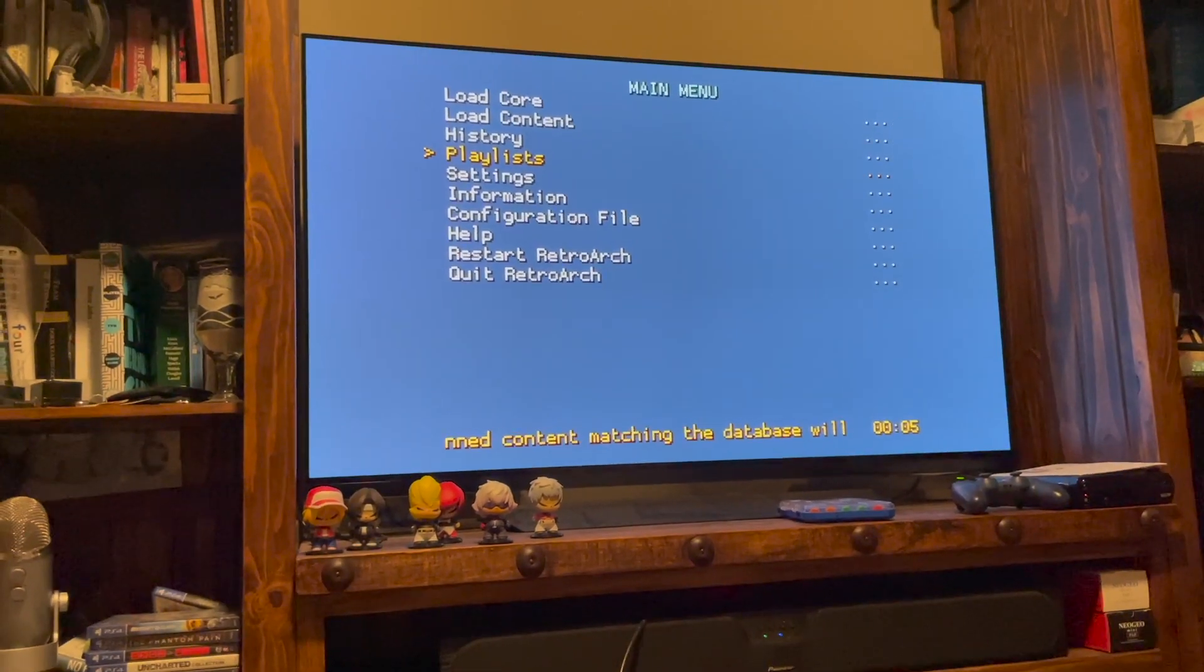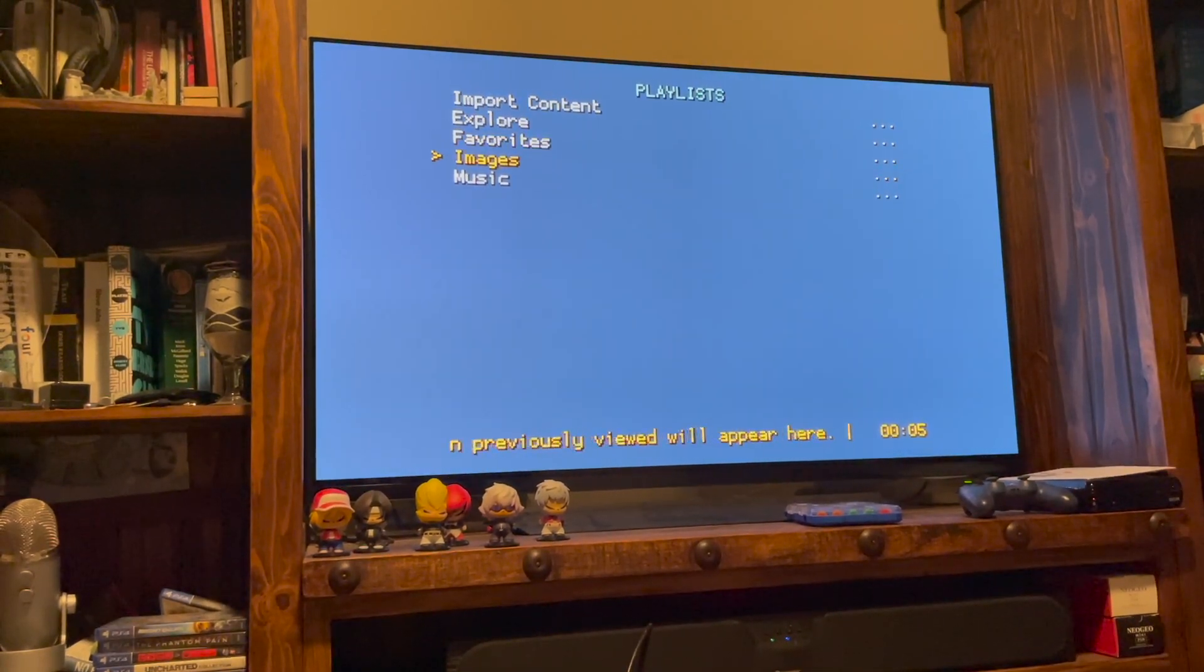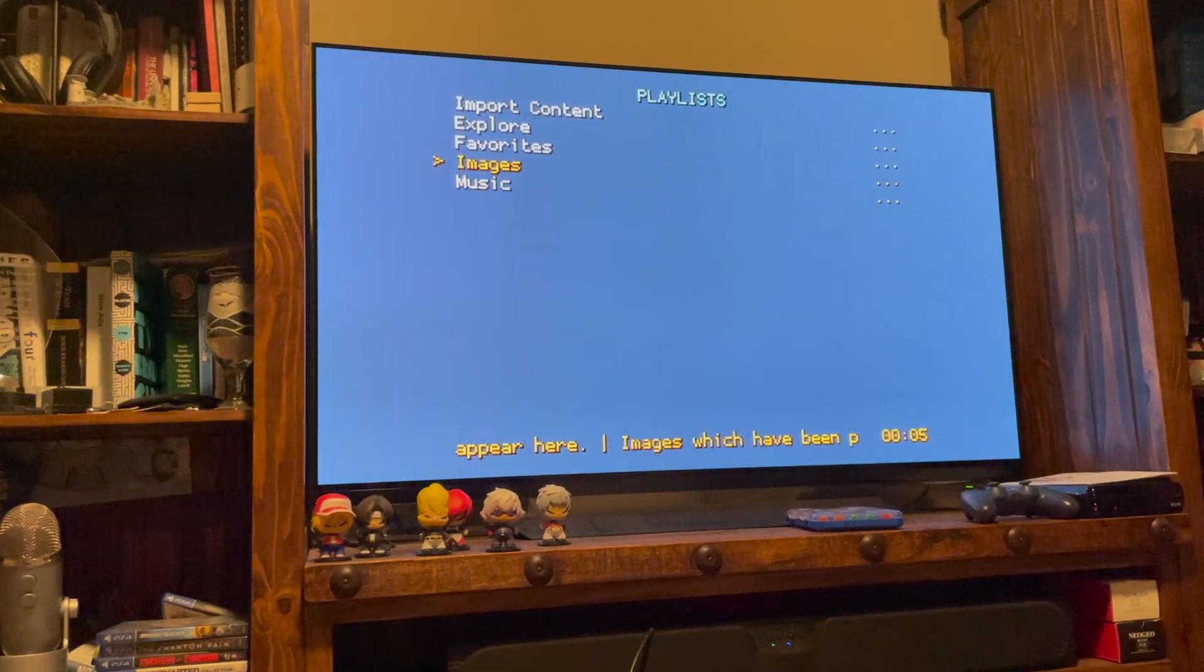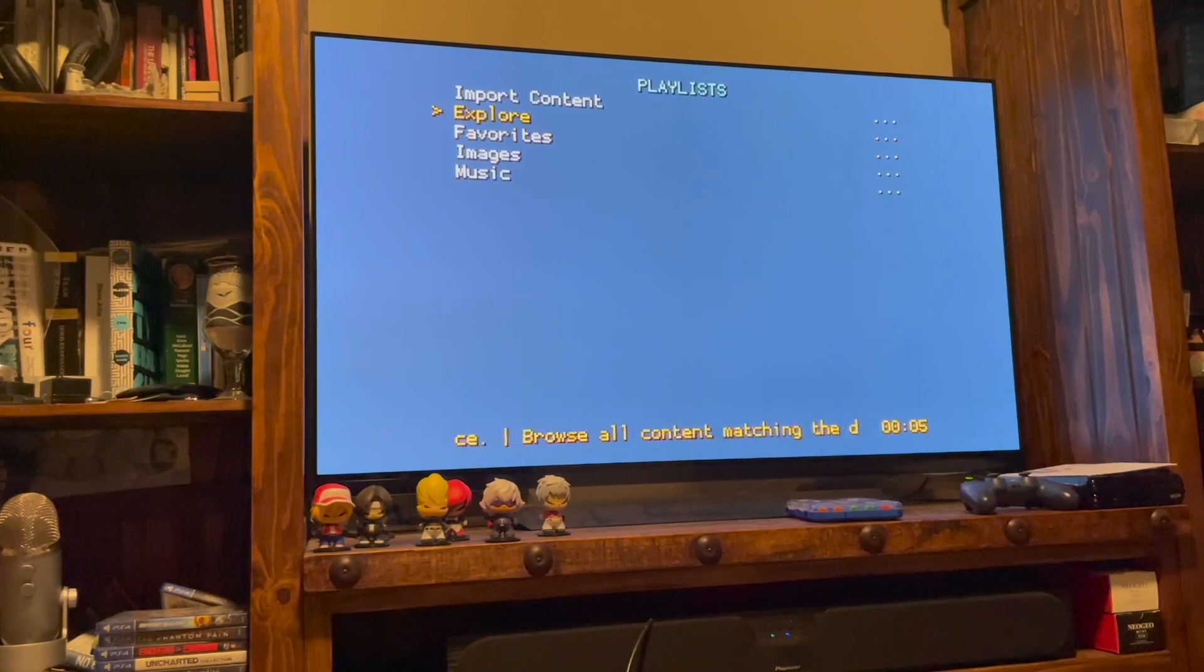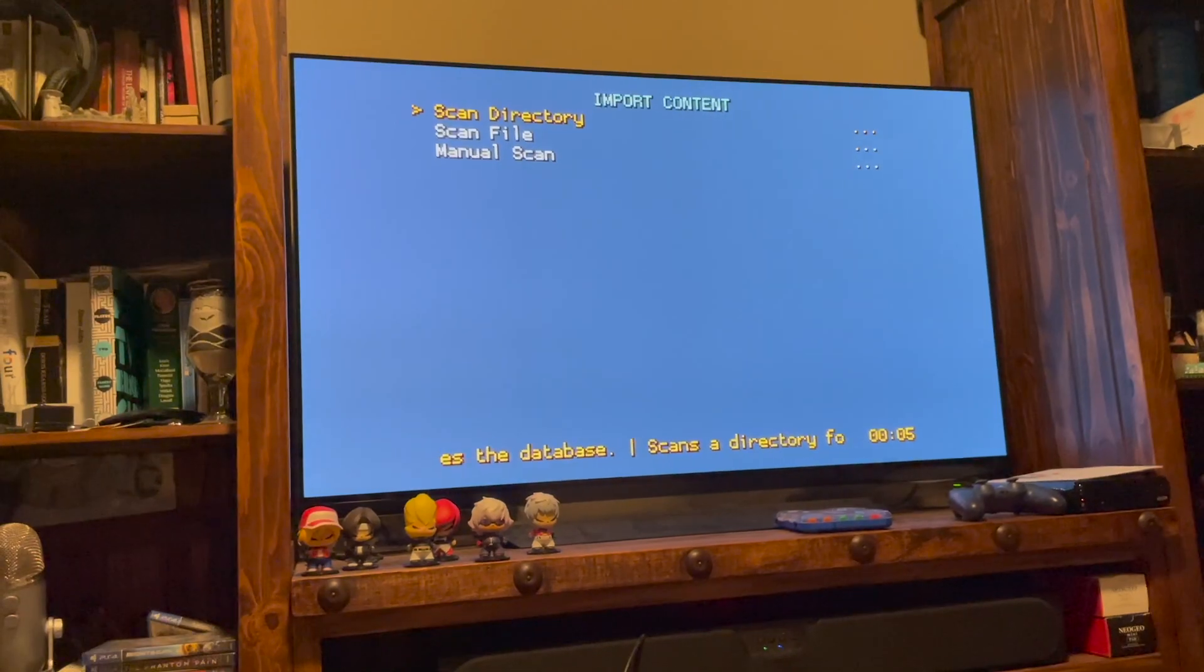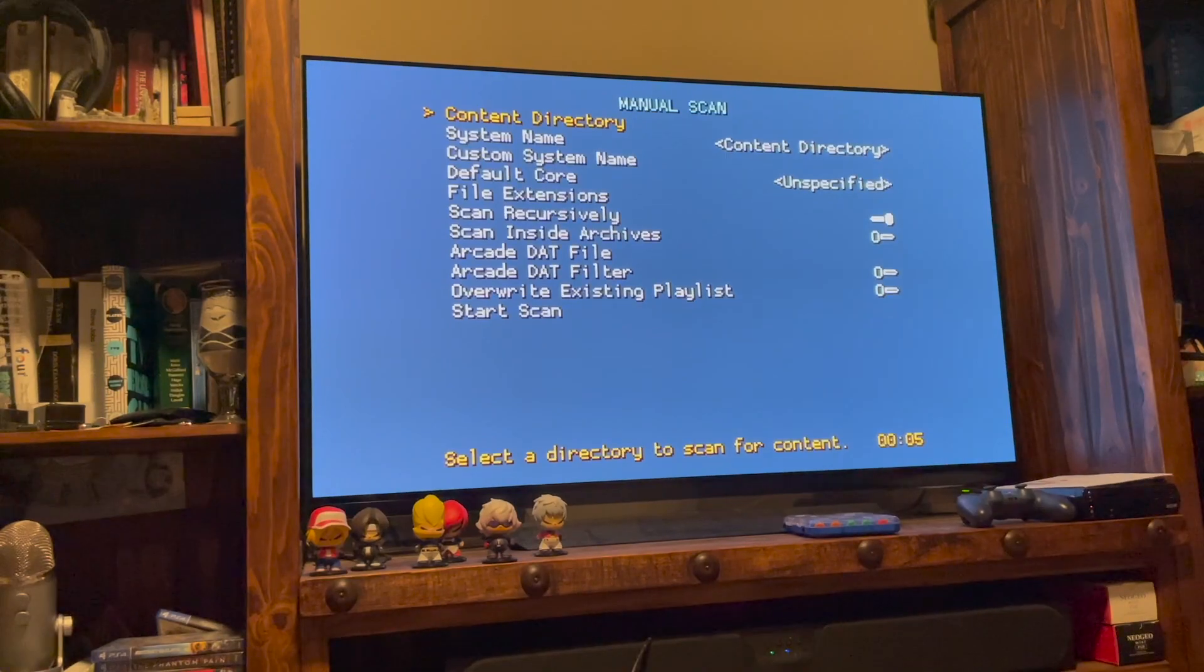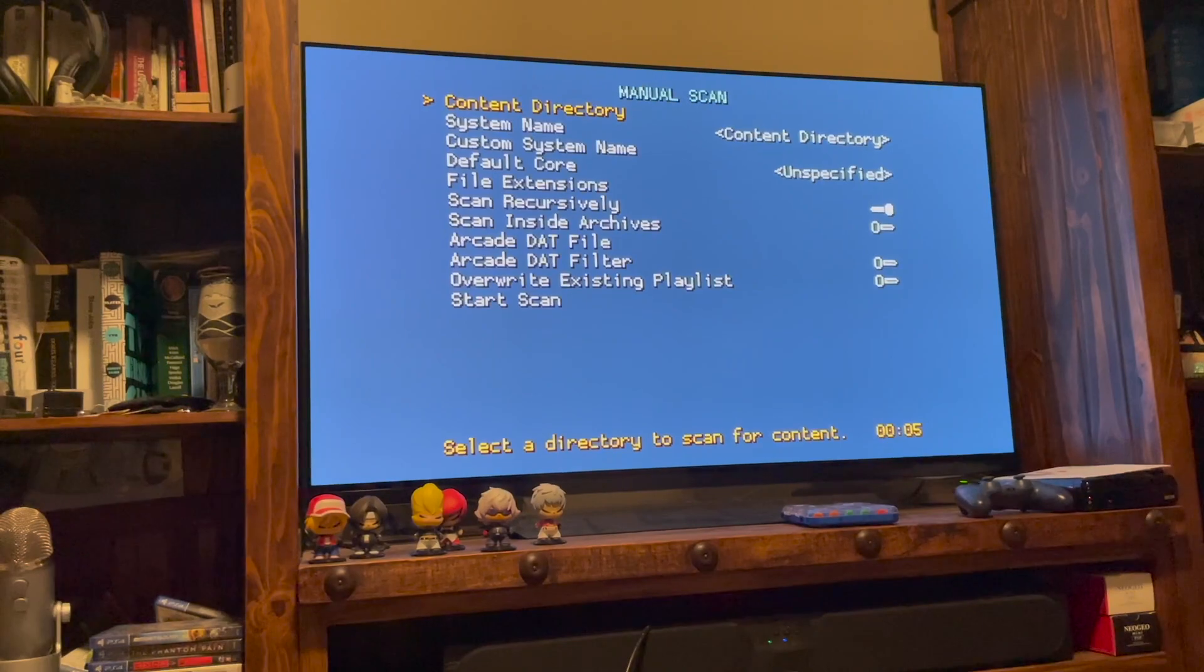So I'm going to go into Playlists, and as you can see, there's nothing here. I mean, there's some basic folders that I guess you can do playlists from, and I don't think it works too well here. But we're going to go to Import Content, and I'm going to manually scan it. So go to Manual Scan and enter that.